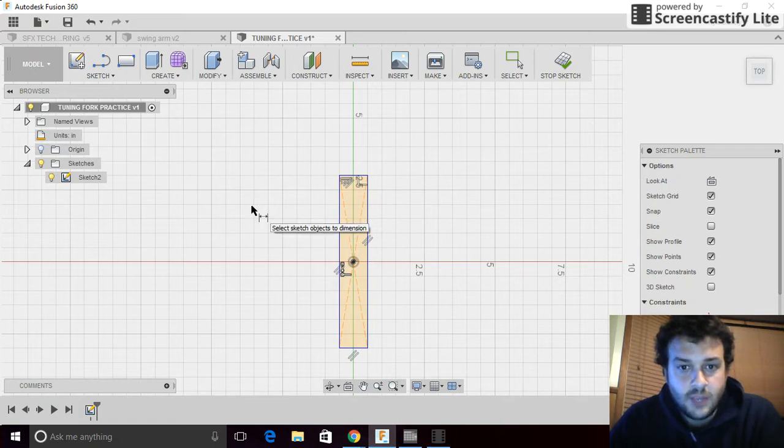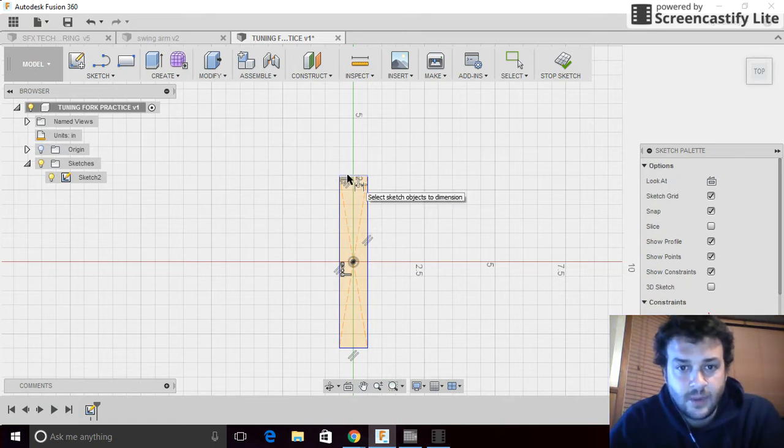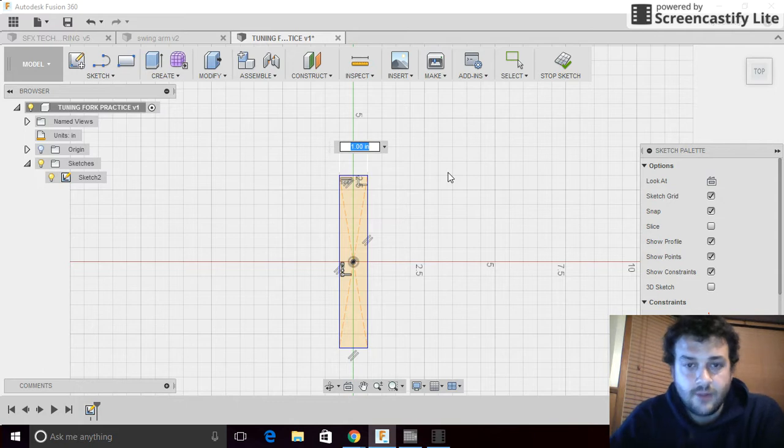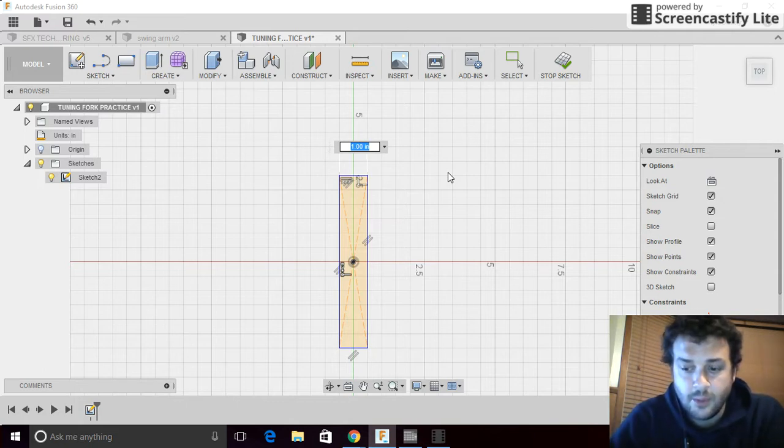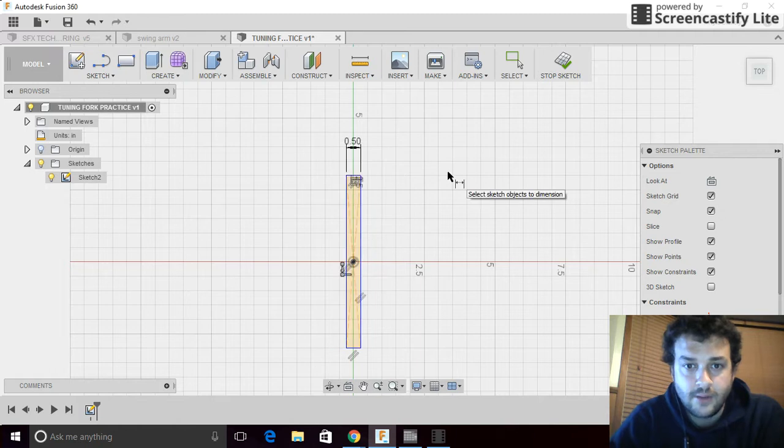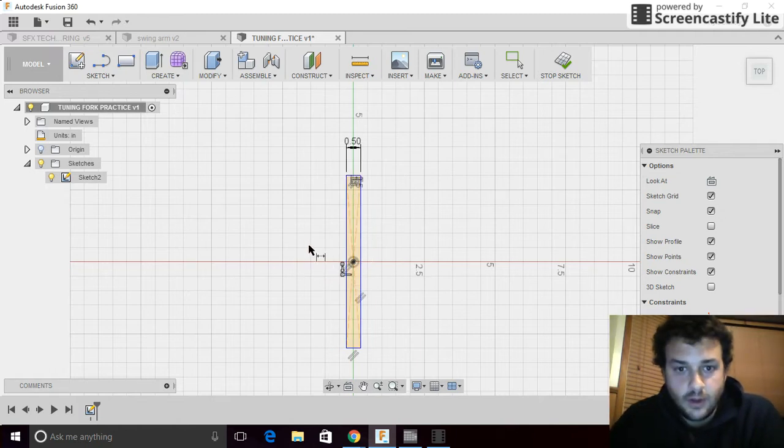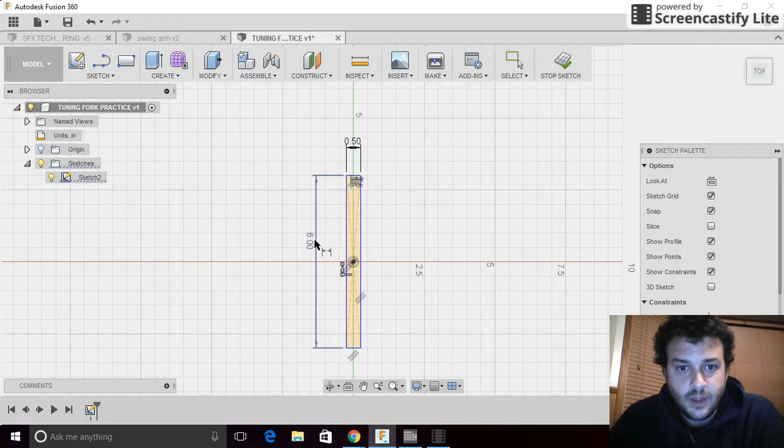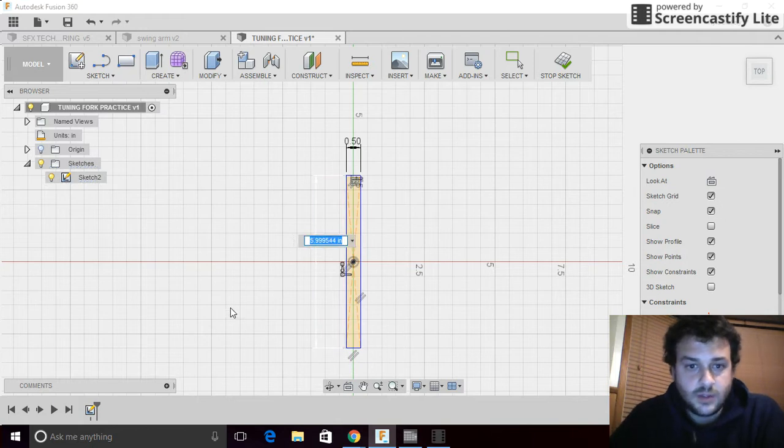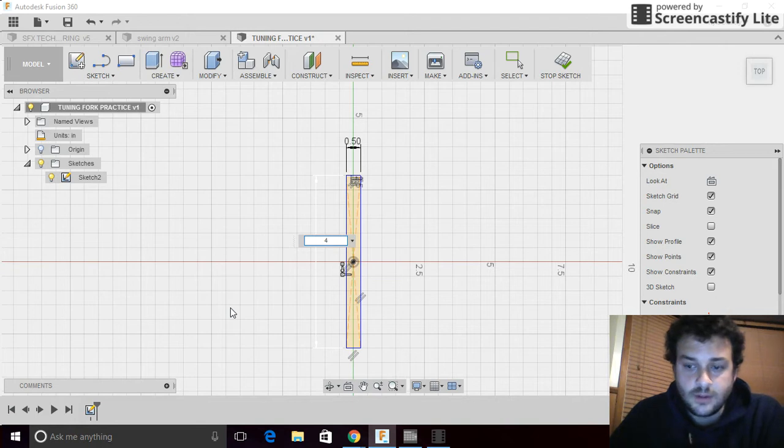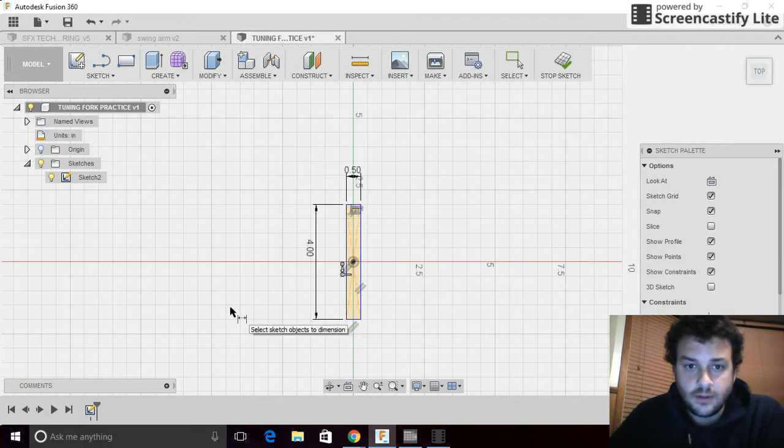If you hit D on your keyboard, that's for dimension. You can click on these lines and then modify their size afterwards. One inch handle is pretty big. We're going to make it one half an inch. And then the length of it is probably pretty long. So, D for dimension again. Drag it out to the side. And it's just around six inches. So, we're going to change that to four inches. We'll start there.